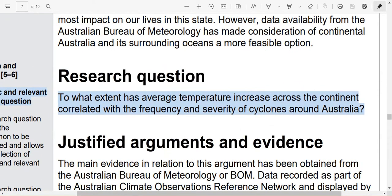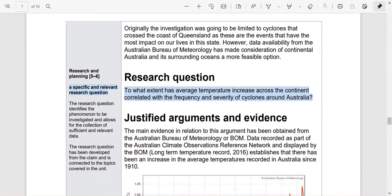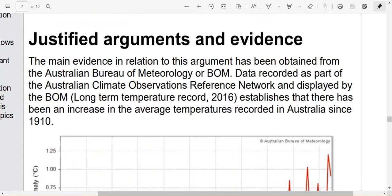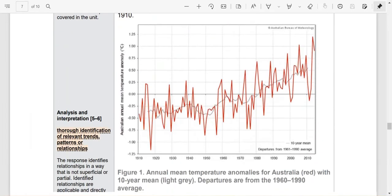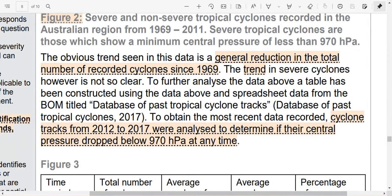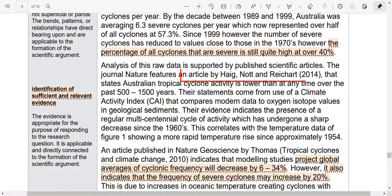You can see they've taken that claim about cyclones and climate change and become very specific. They've picked a specific country and said they want to look at the average temperature — so they're looking at one variable. They got this question after looking at specific websites or research articles. They've mentioned one article in their main report — a long-term temperature record — and also a database of past tropical cyclones. So they've used those articles to form their question.